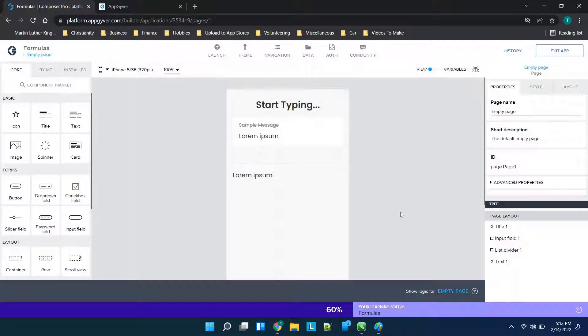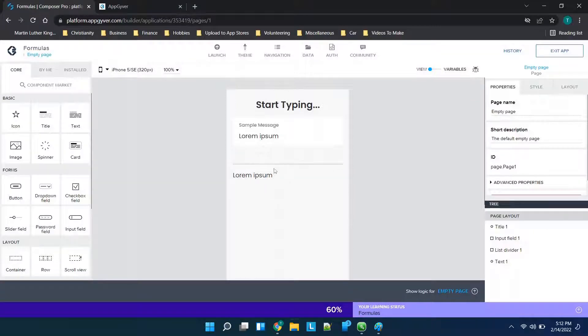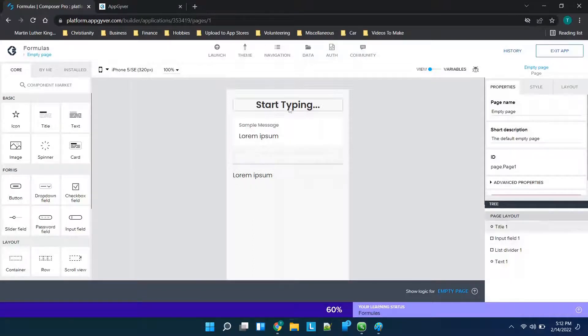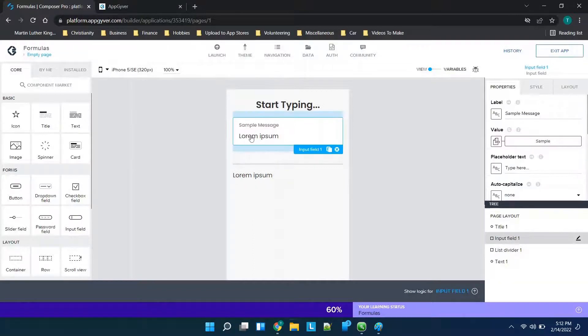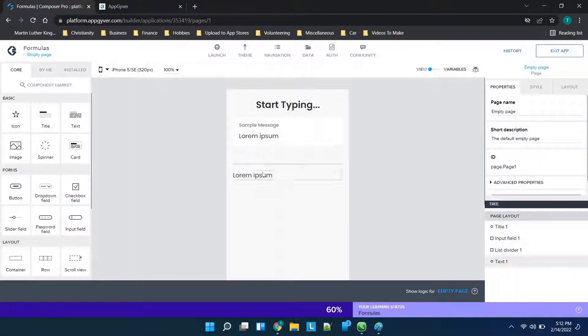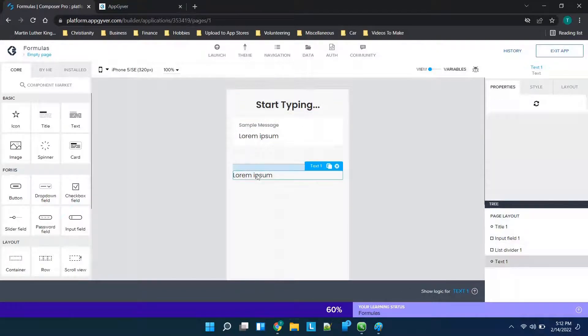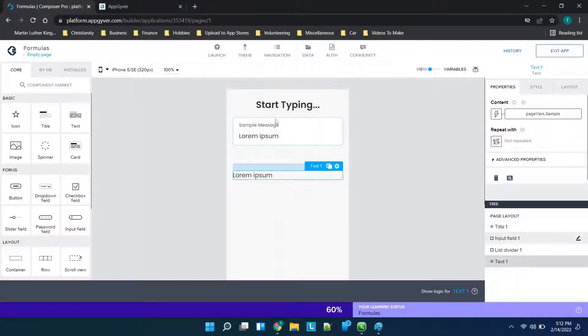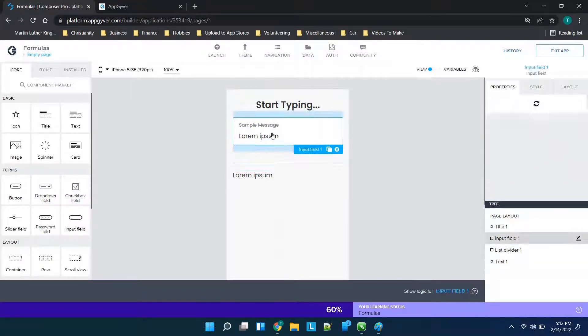Now we're going to go ahead and get started. This is going to be a really basic example but we'll cover really what you need to know to get started with formulas. If we are in AppGyver I have a sample application and basically we have sample message, so we have a title, we have the input box, a divider, and then just a general text box here.